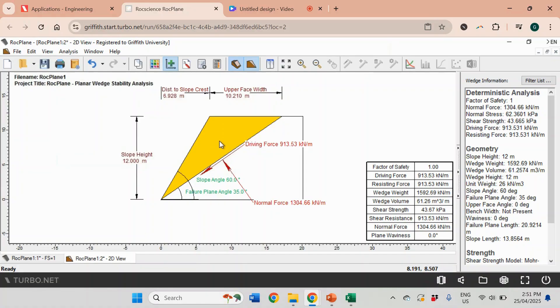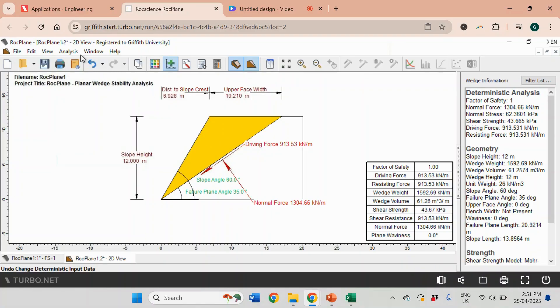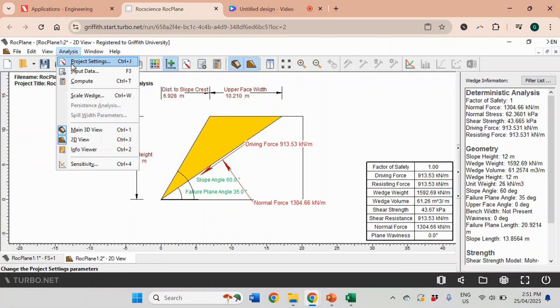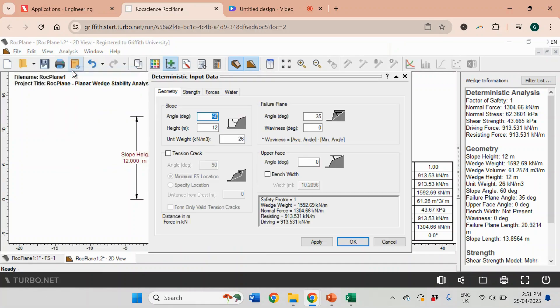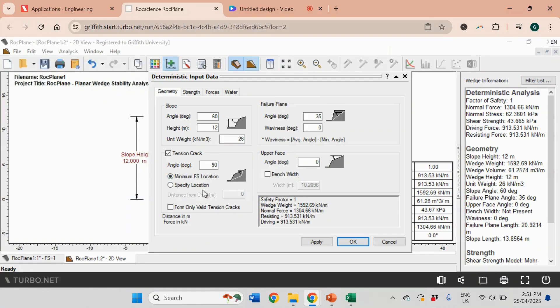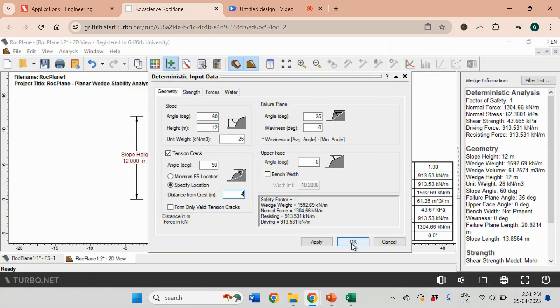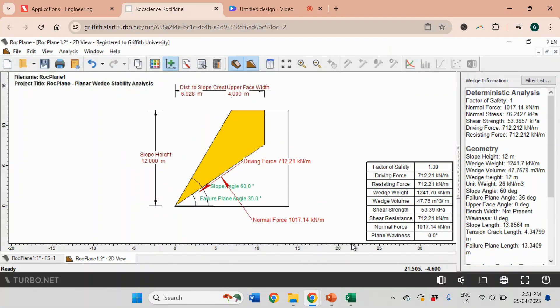In the example we're going to use, we're going to use a tension crack. I'm going to go back to Analysis, Input Data, and tick this box Tension Crack. We don't change the angle - usually it's a vertical tension crack. We can specify location, and this will be 4 meters from the crest. I'm going to click OK. Now we have tension crack here.